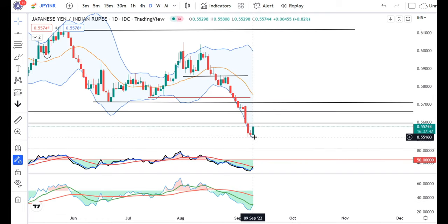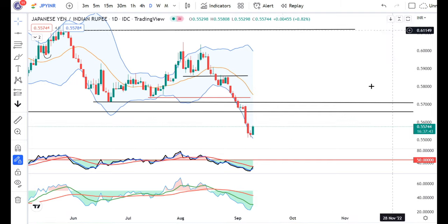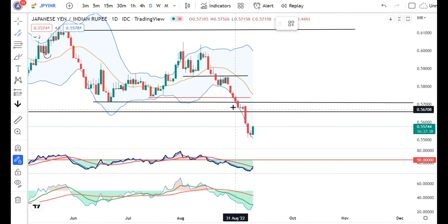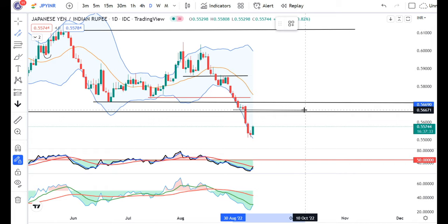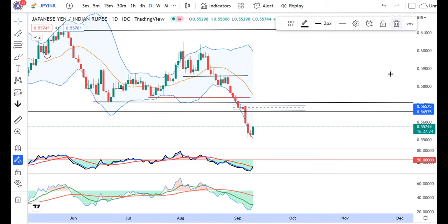Price is consolidating and attempting to move up. The major resistance that will come will be at this particular zone — 0.5660 to 0.5695 — this will be the next major resistance zone.